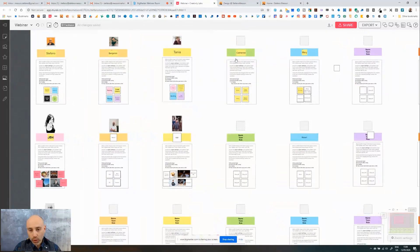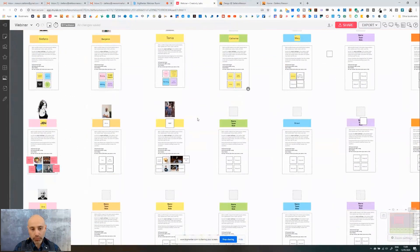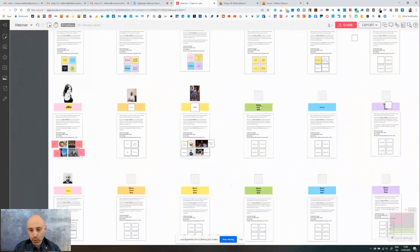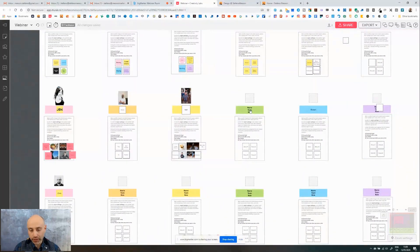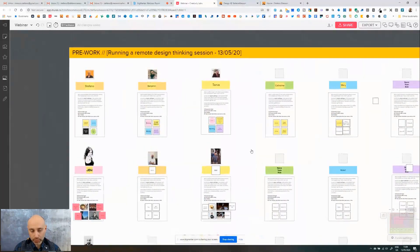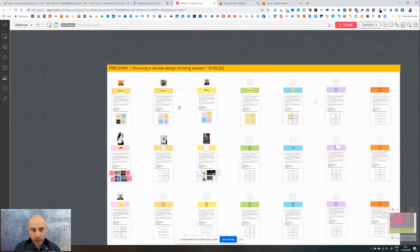You can see all these blocks are locked — people are not able to move this part of the Mural. The only part they are able to interact with is the part where they introduced themselves. That is part of the preparation that needs to be done. You can create any type of Mural — this is one I use to get people who don't know each other to familiarize with one another.